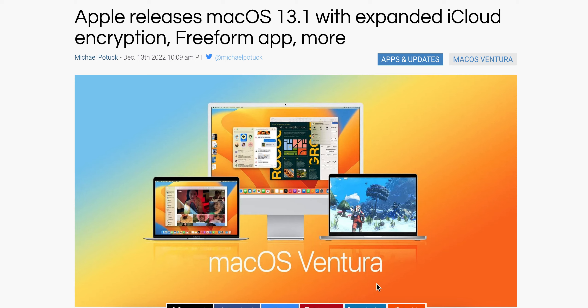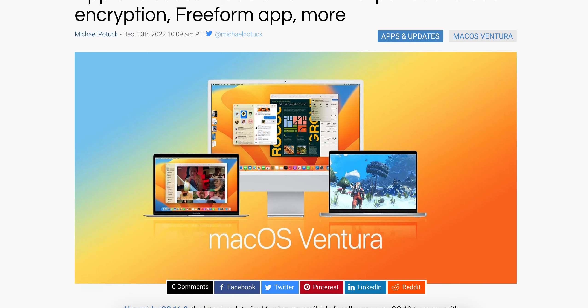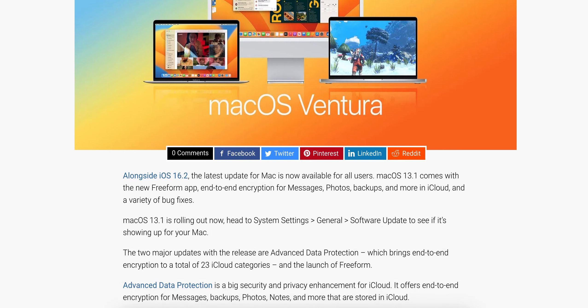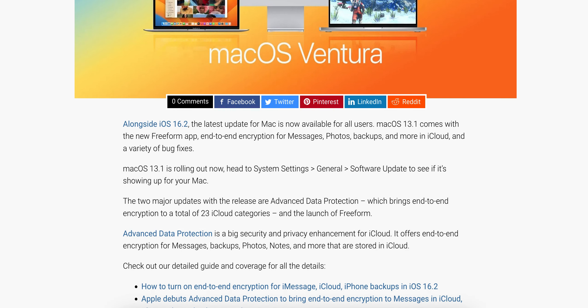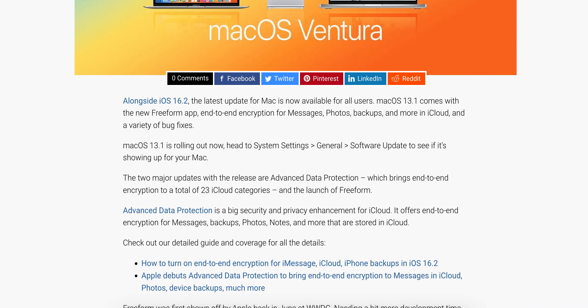macOS 13.1 with expanded iCloud subscription, Freeform app, and more. Let's get started with what they did. They also released iOS 16.2.